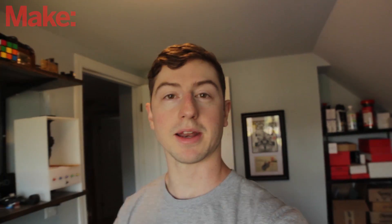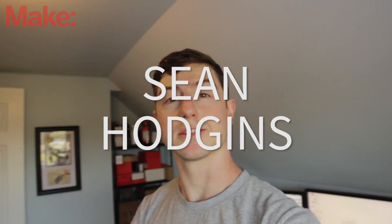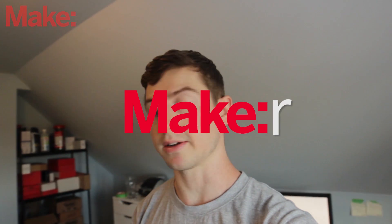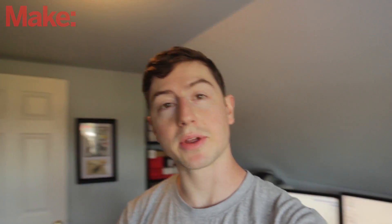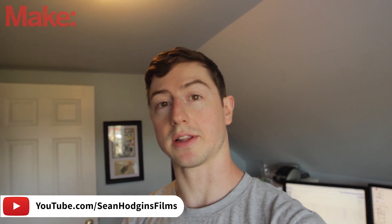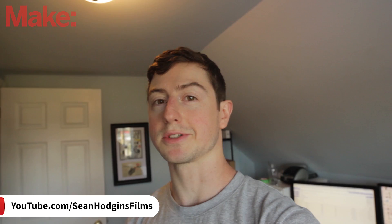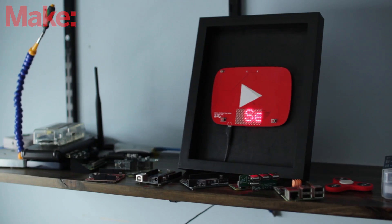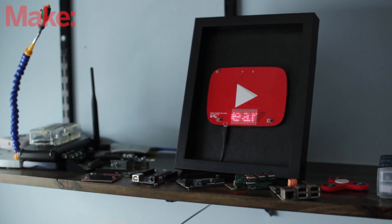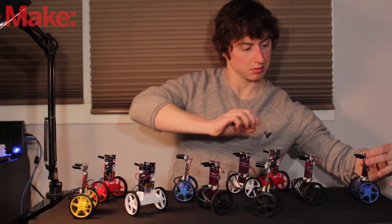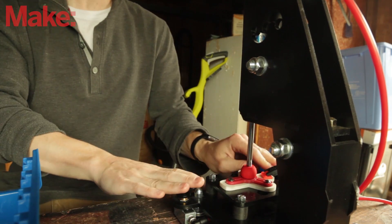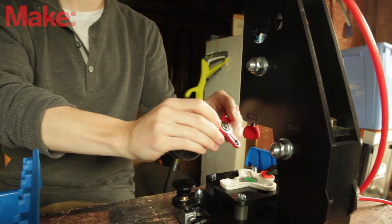Hey everyone, my name is Sean Hodgins and I am a maker. I have my own YouTube channel, which you can find in the link below, where I make all sorts of cool open source projects that involve custom circuit boards, robotics, mechanical systems, you name it.